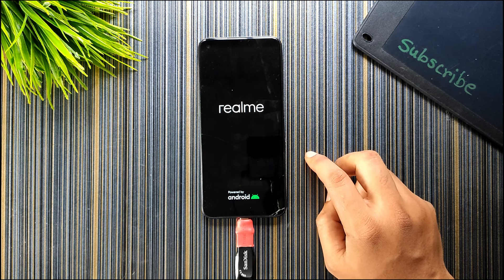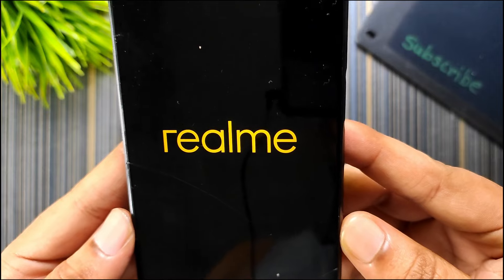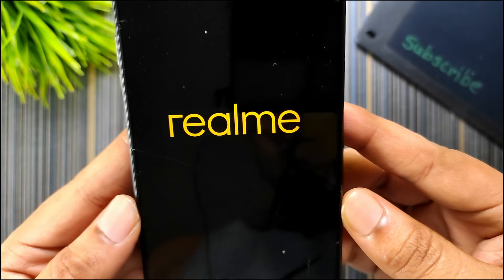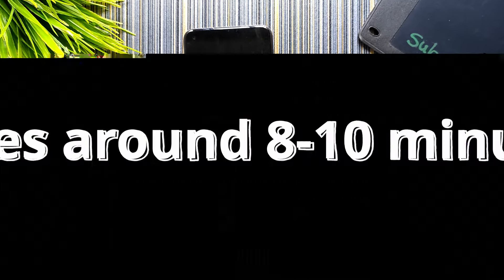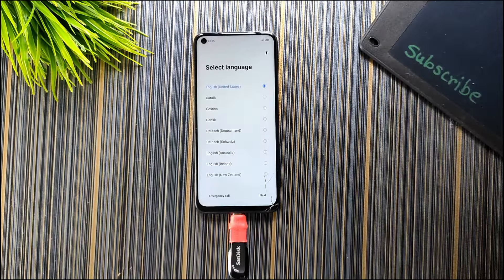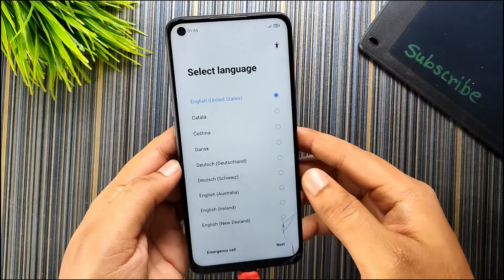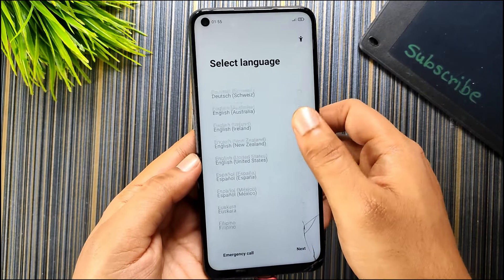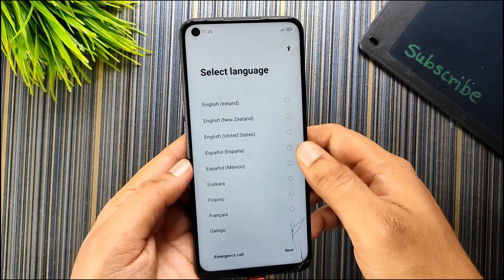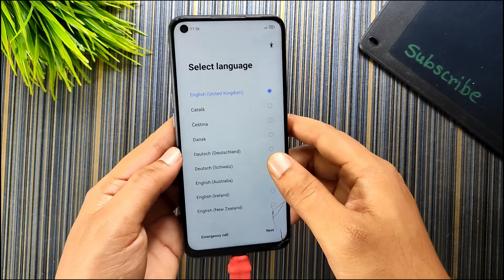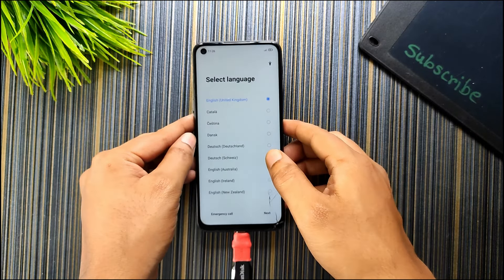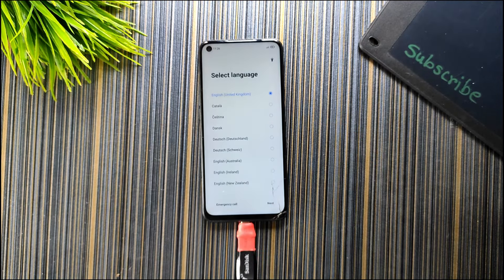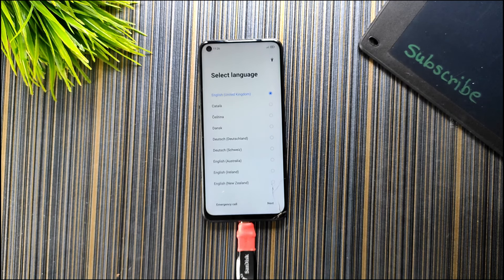You can see the Realme logo has appeared. You can see the startup screen has appeared. Now I can simply set up the phone and start using the stock ROM. This is how you can get back to Realme UI after using the Android 13 or Android 14 based ROM.